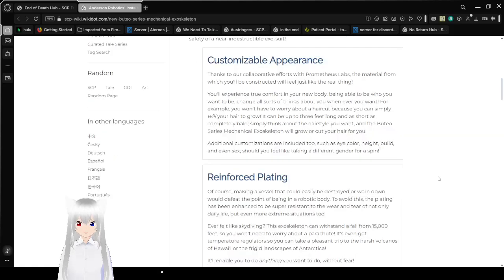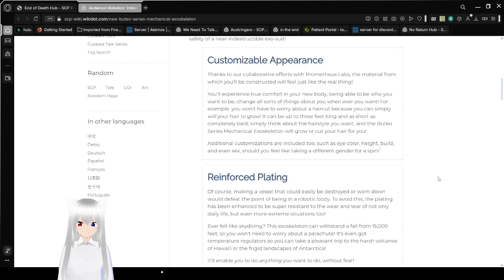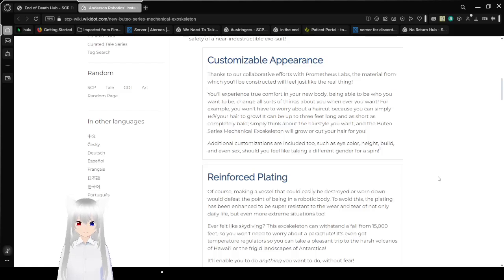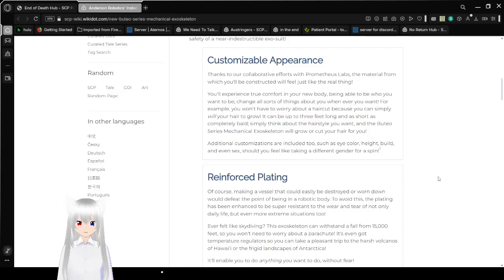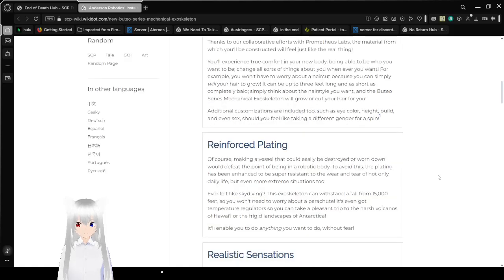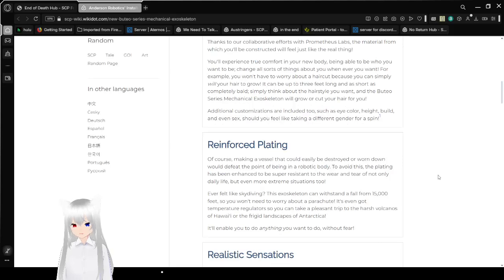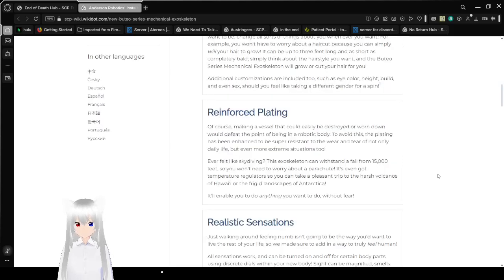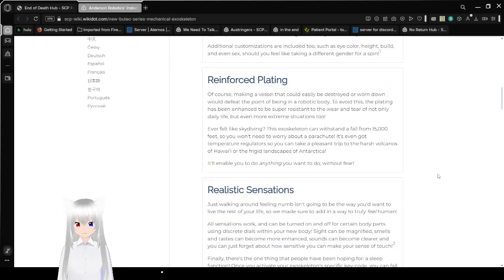Additional customizations are included too, such as eye color, height, build, and even sex, should you feel like taking a different gender for a spin. Which is great for those of us who would willingly touch that gender-changing rock. I've got the number, but you know the rock I'm referencing. Anyway.